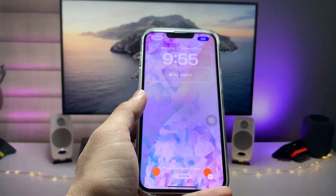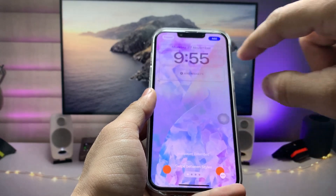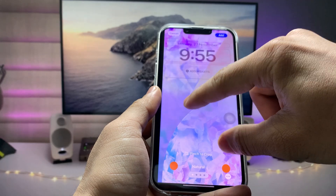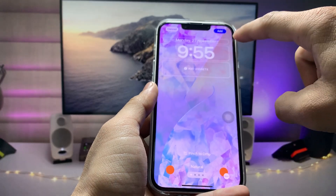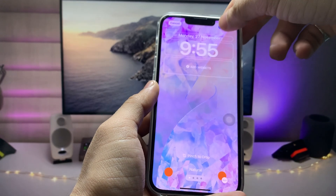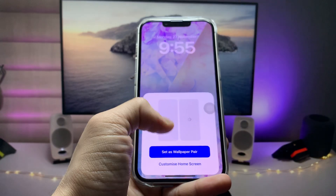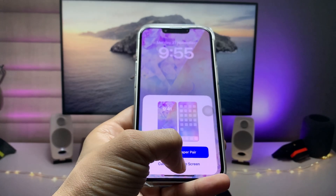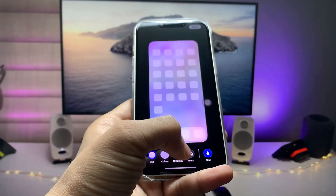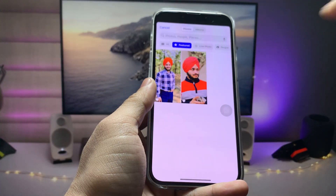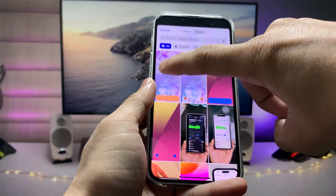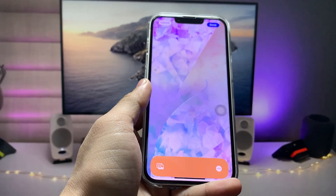In Photos, you will see the lock screen wallpaper. Tap on it and click 'Use as Wallpaper.' Simply pinch in on the wallpaper, then click 'Add Wallpaper' and select 'Customize Home Screen.'